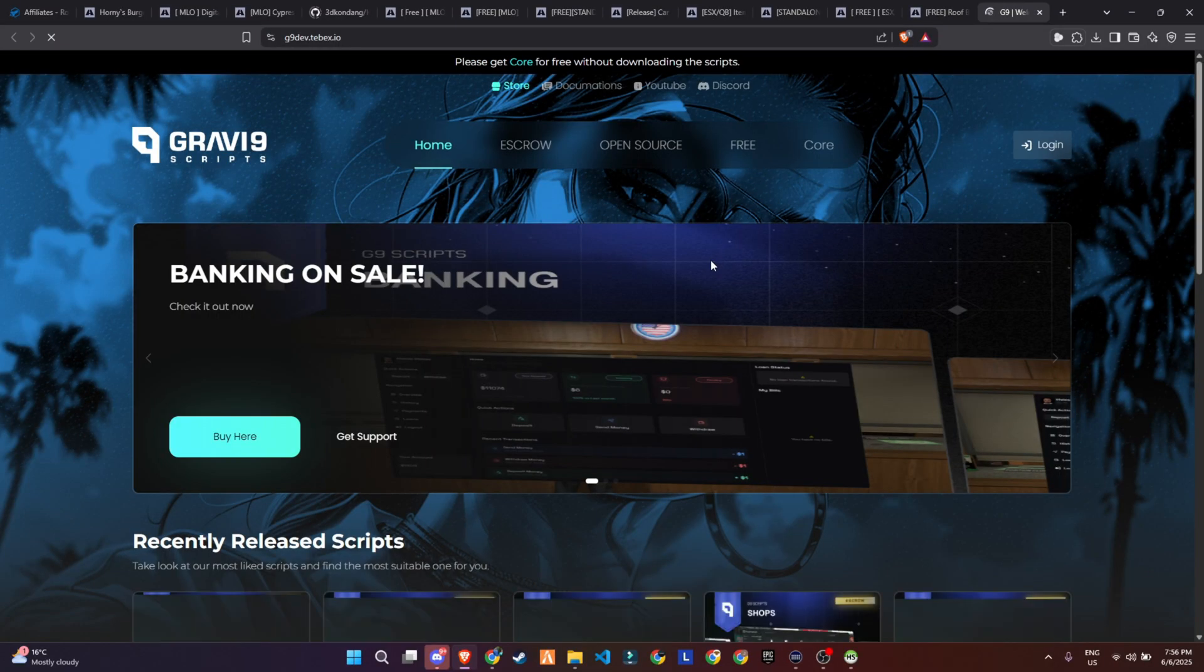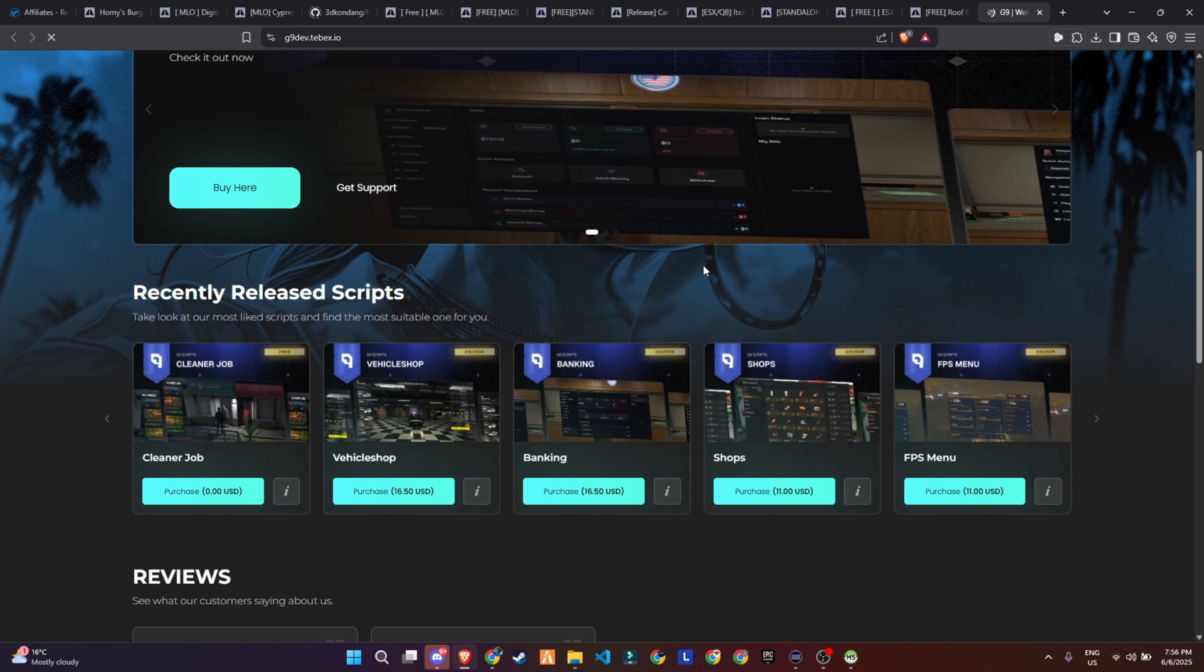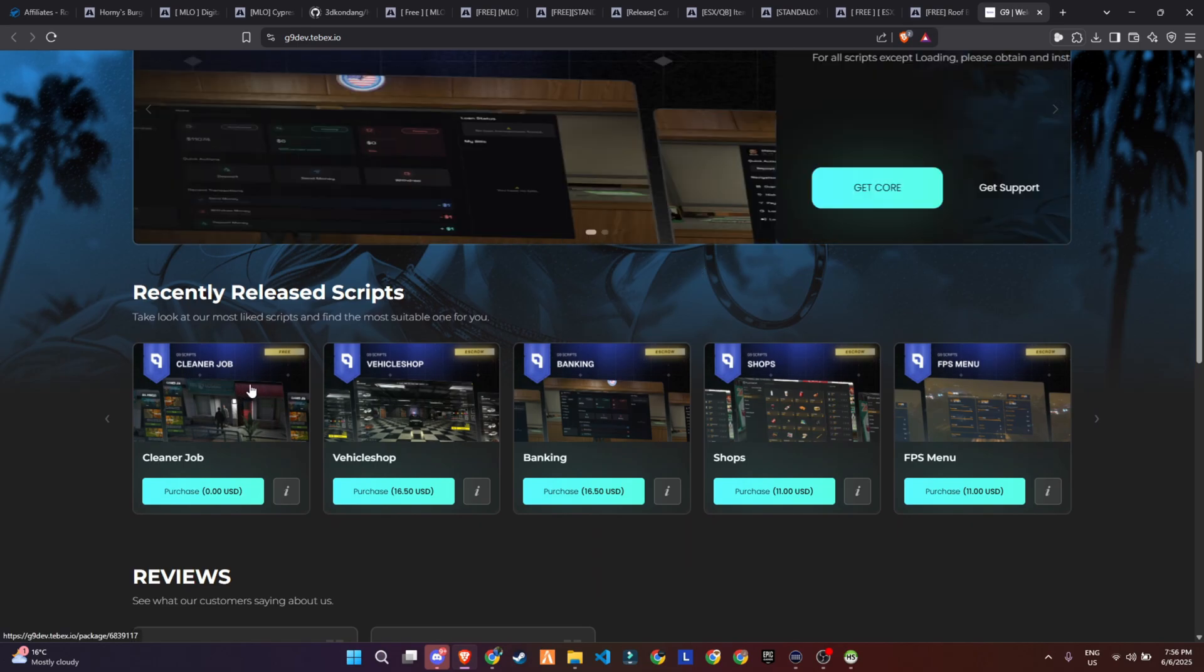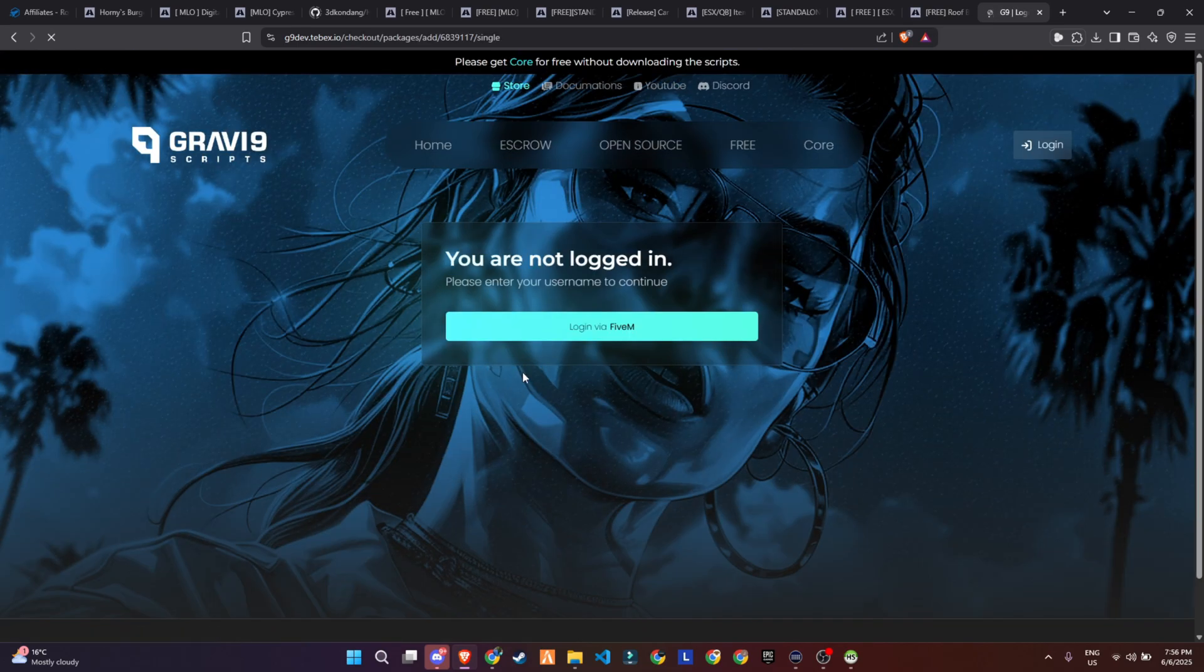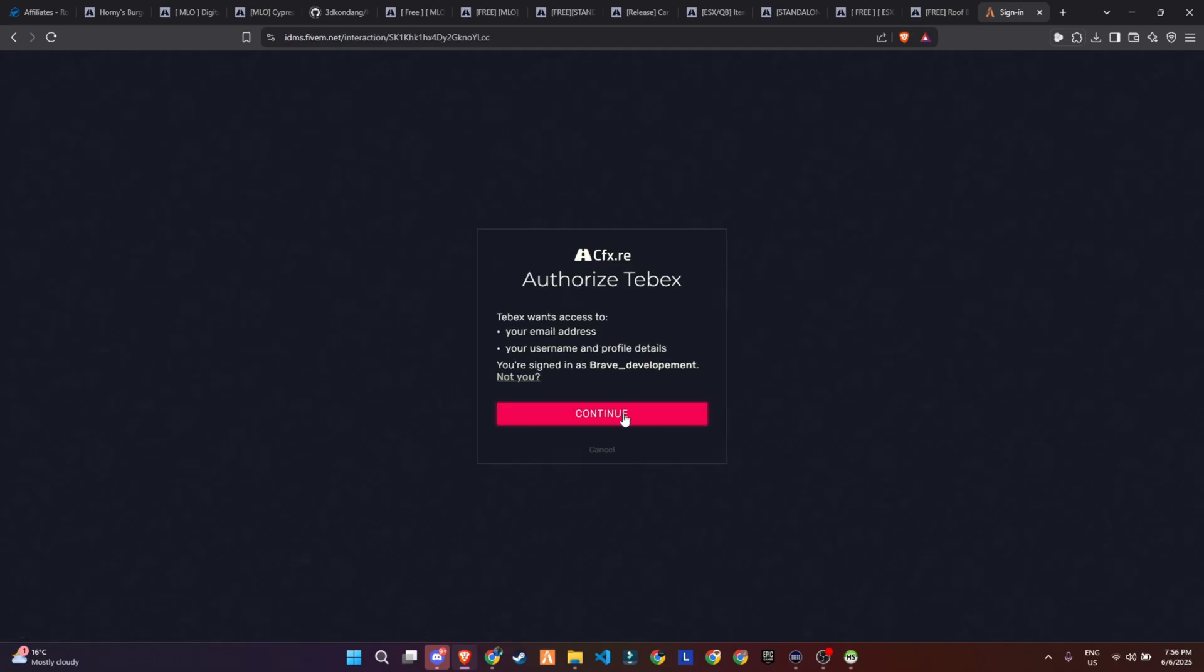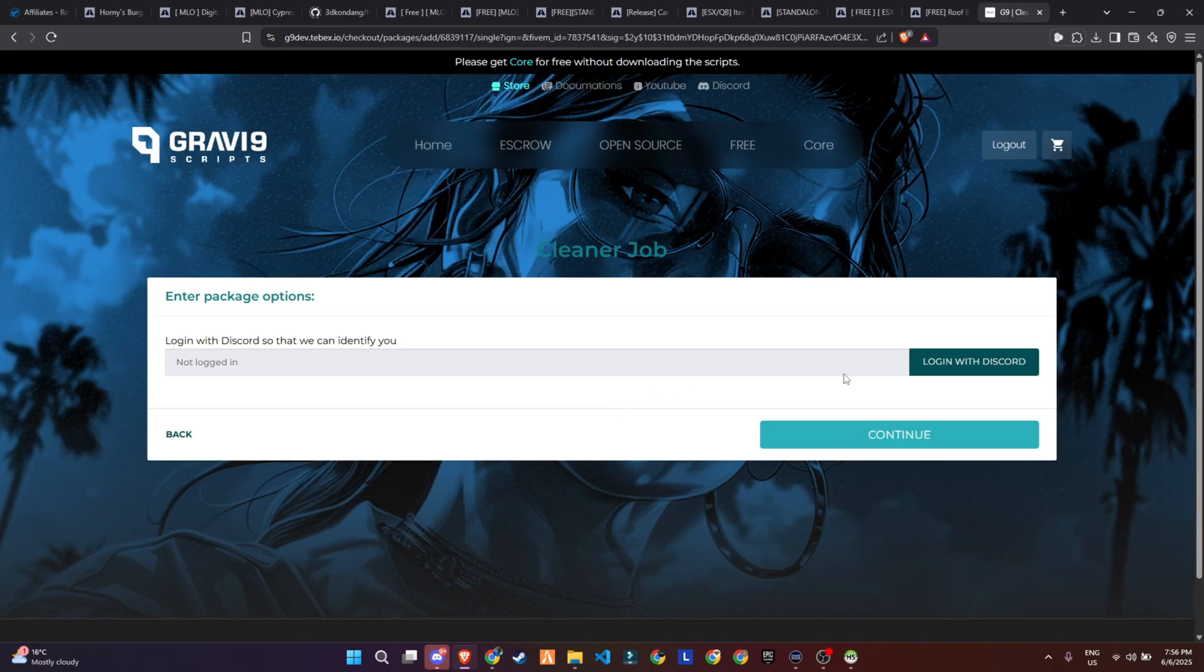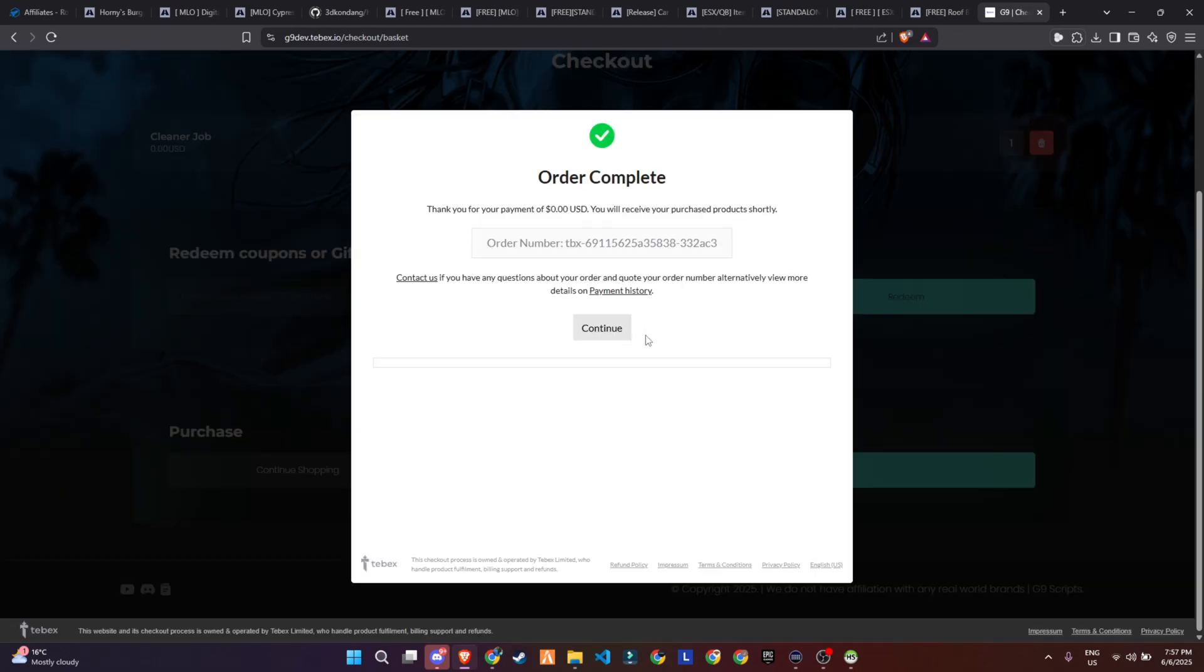The free script is available on the TBEX store. Simply head over to the TBEX page where the product is listed. You'll find the link in the description below. Once you're there, click on the product to begin the purchase process. You may be asked to log in using your 5M and Discord accounts. After logging in, continue to the checkout page and fill in the required purchase details.